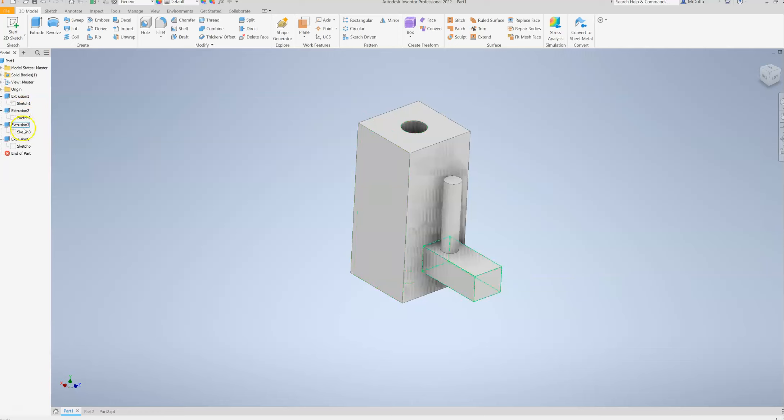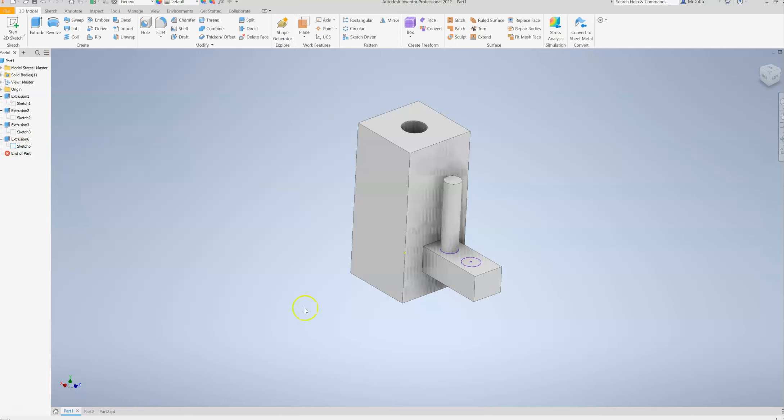So here's that sketch. If I right-click and go to visibility, I can turn that sketch back on. Now I can go and extrude that other circle. However, I don't want you to do that today.